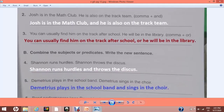Number 3: 'You can usually find him on the track after school' and 'He will be in the library.' Here we use a comma plus 'or': 'You can usually find him on the track after school, or he will be in the library.'